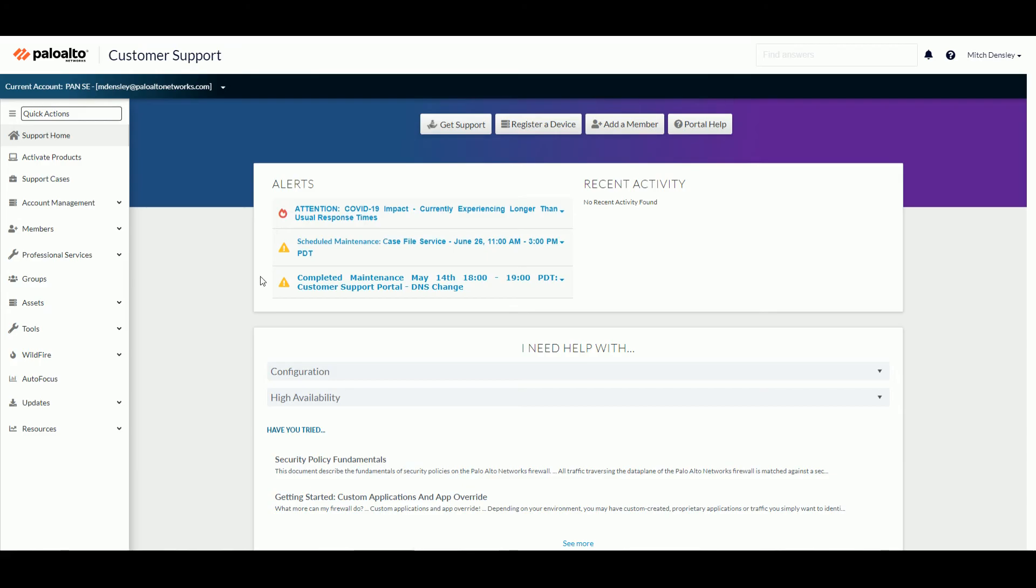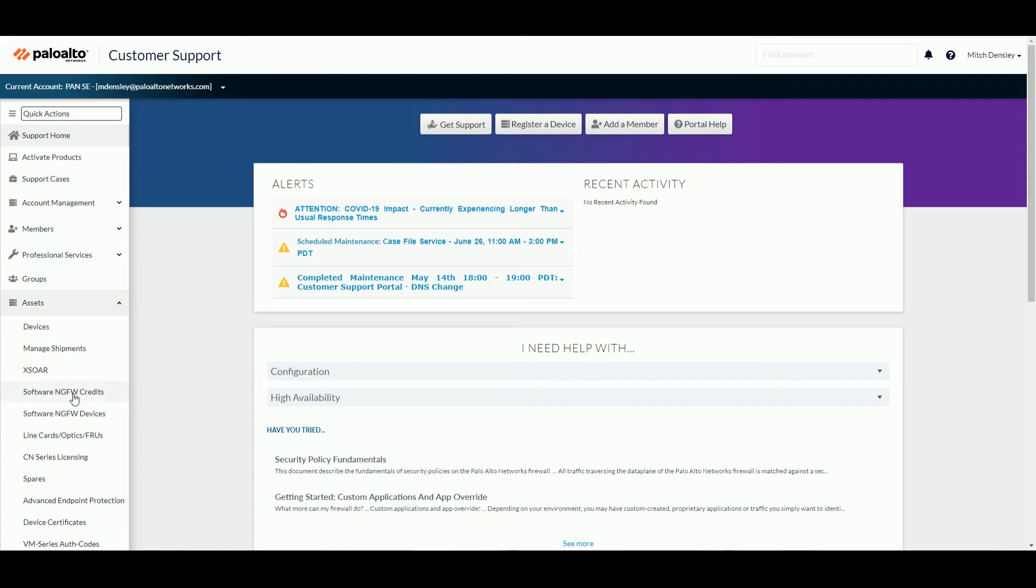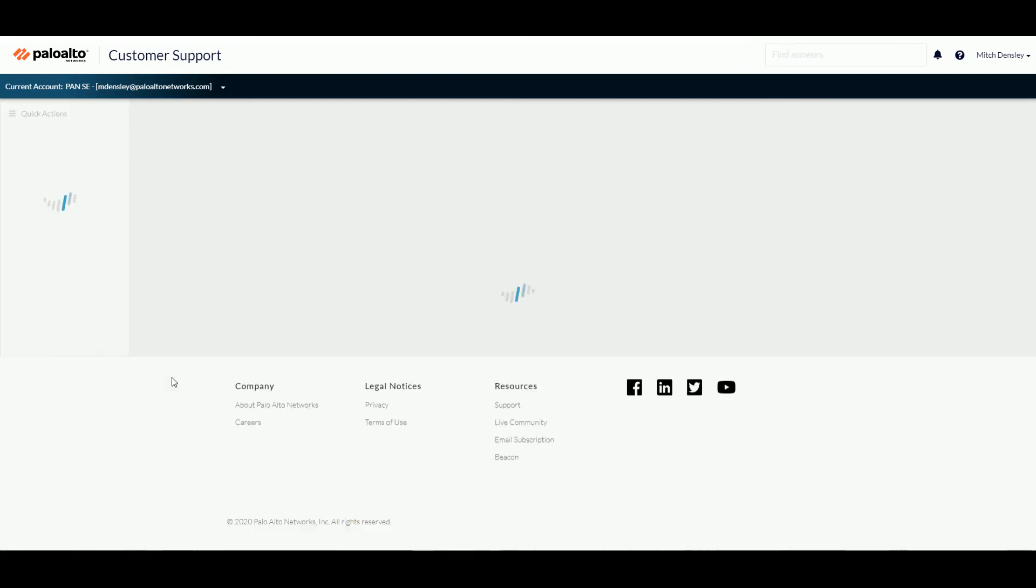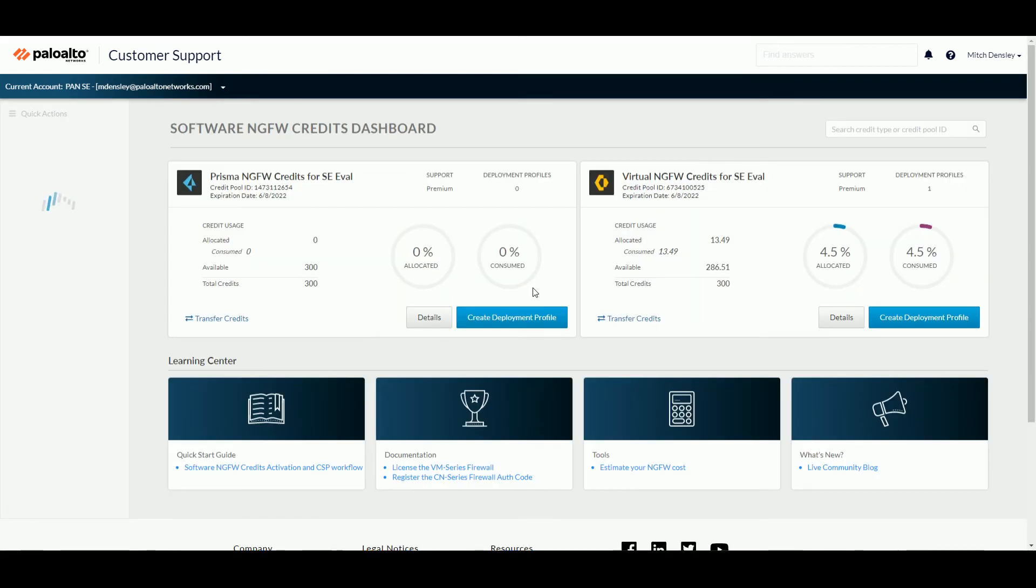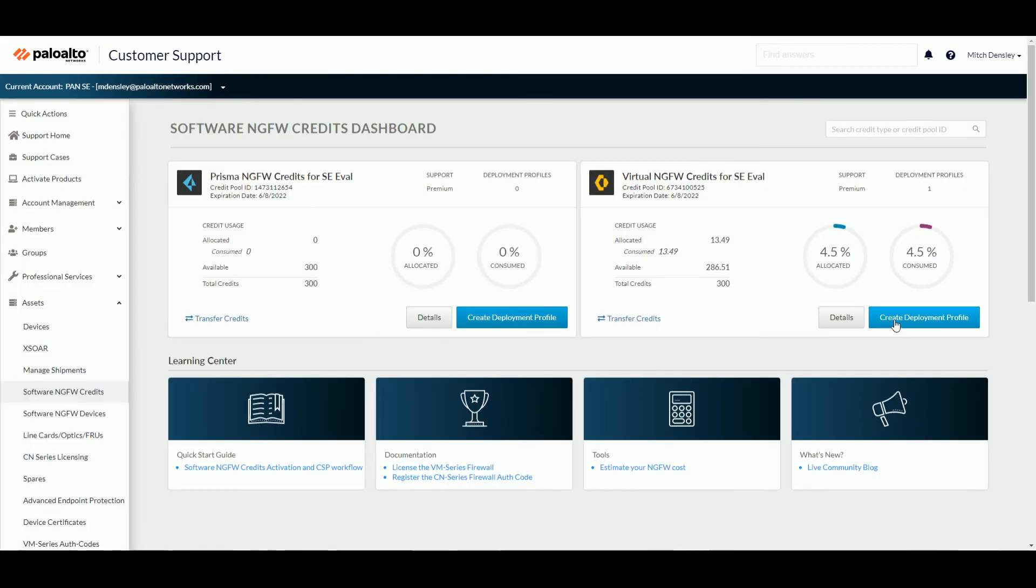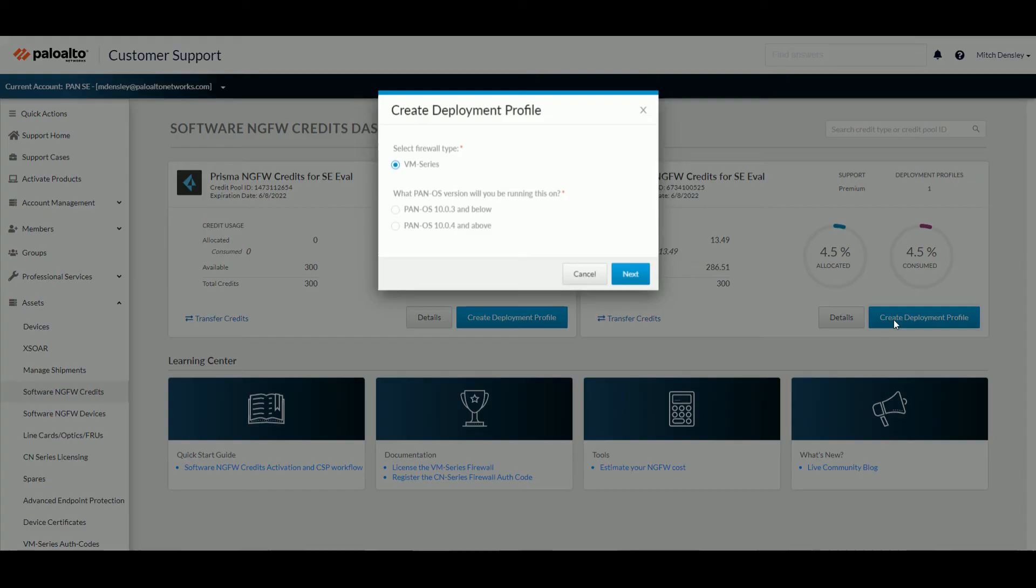Next, go to the support portal. Under assets, you'll see this section for software NGFW credits. And you can create a deployment profile.